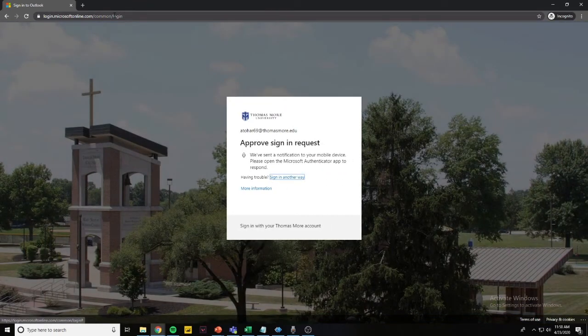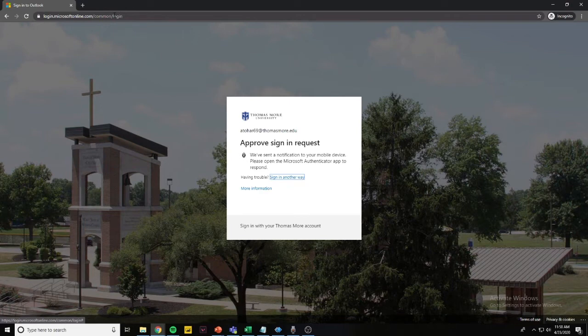If you have the Microsoft Authentication app already set up on your phone, go ahead and approve of this request.